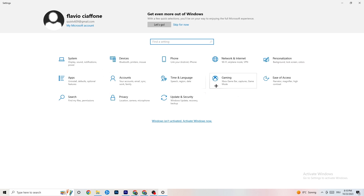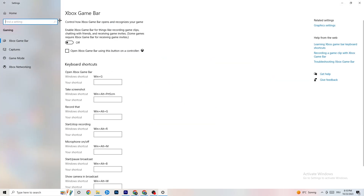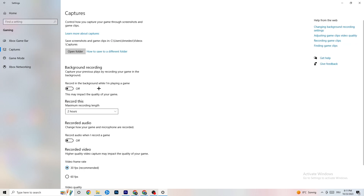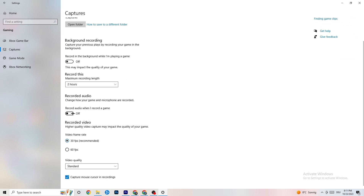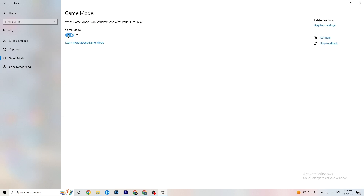Go to 'Gaming' in Settings. First, turn off 'Xbox Game Bar' — you don't need it and it will drain performance. Under 'Captures', make sure everything is off, because background recording can cause mid-game crashes, prevent the game from starting, or cause FPS stuttering. For 'Game Mode', try both on and off — it works differently for different people.